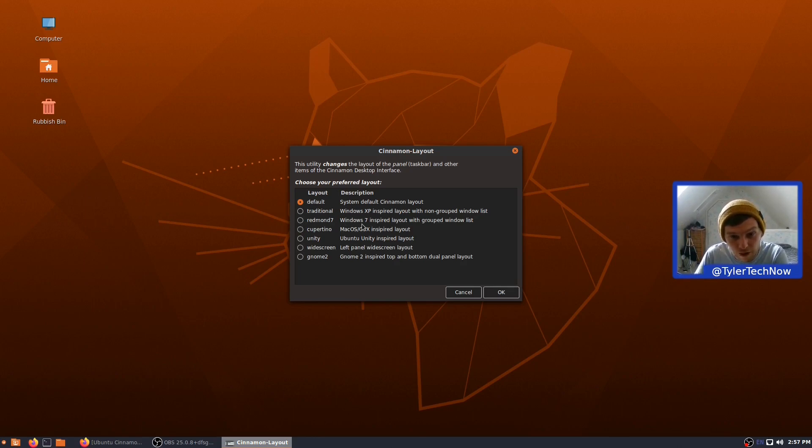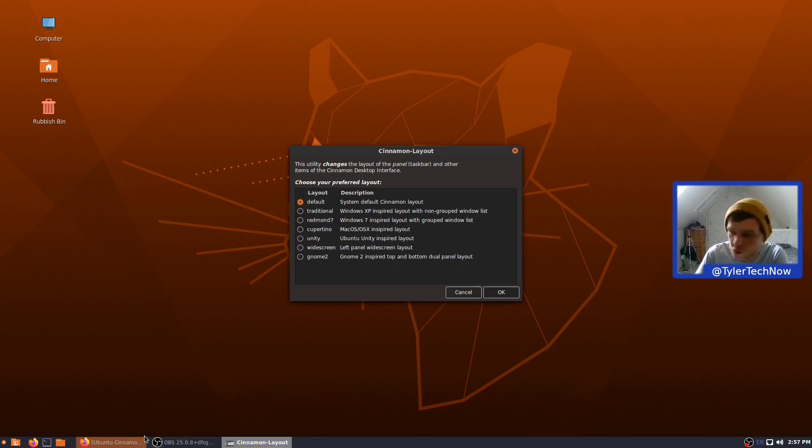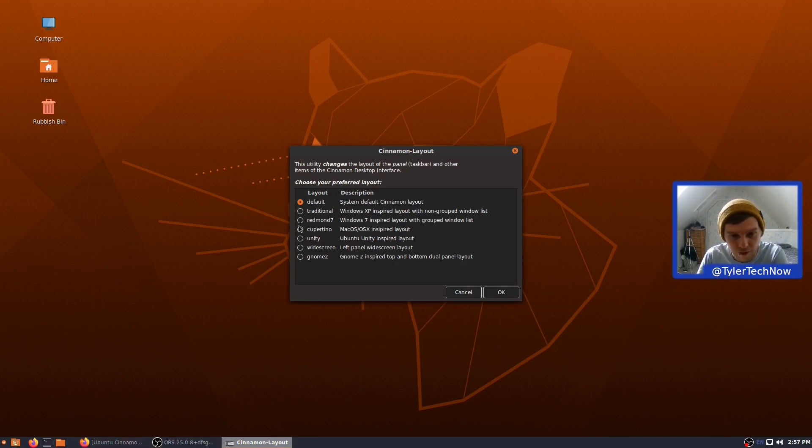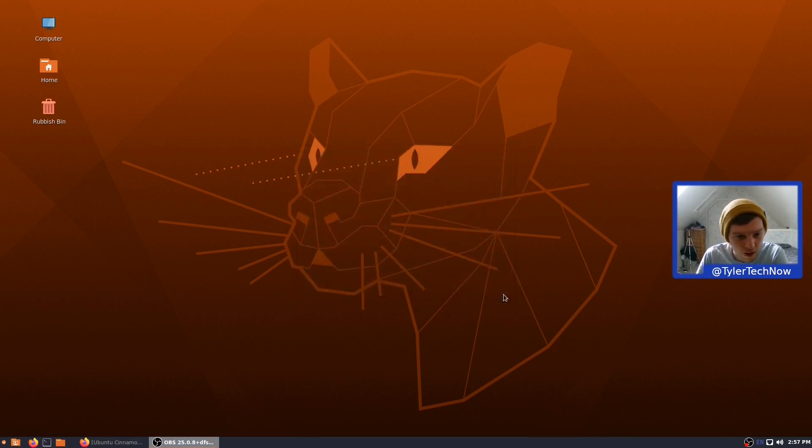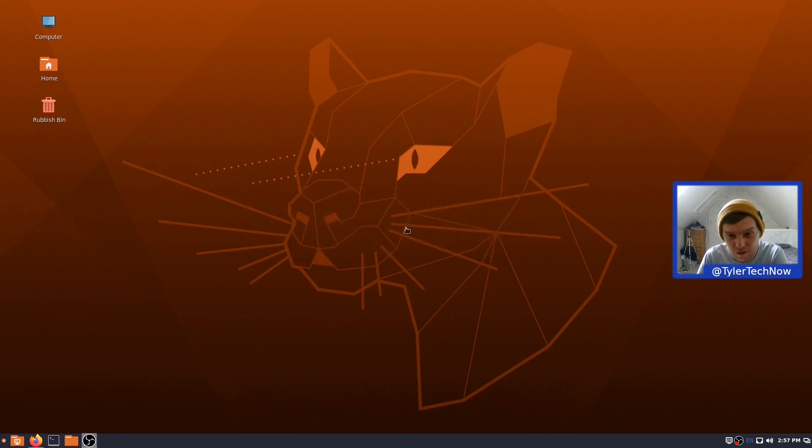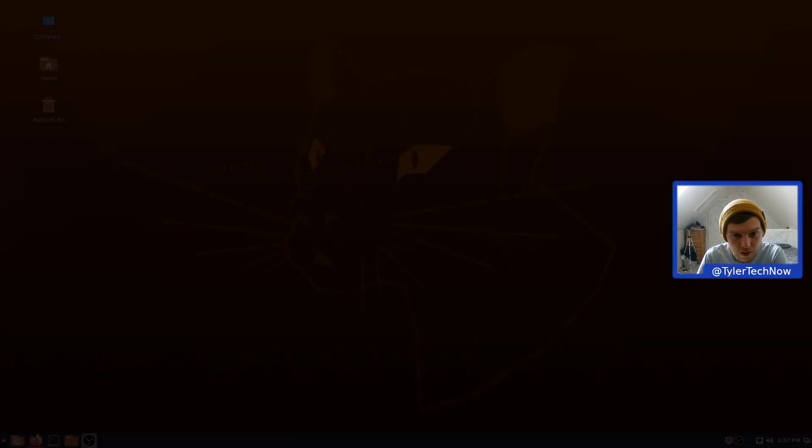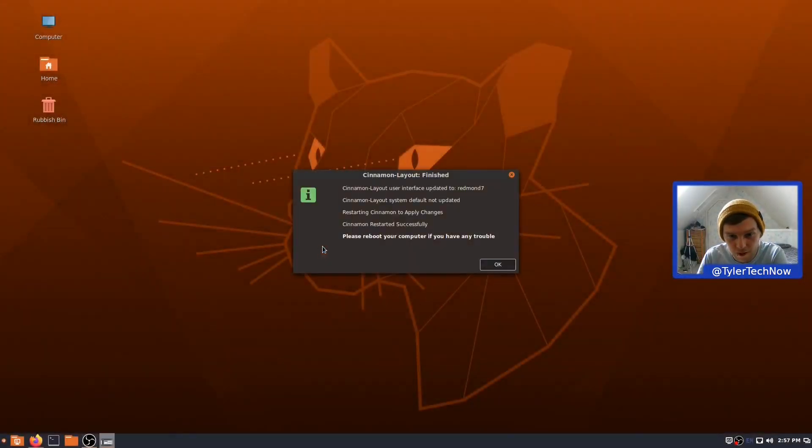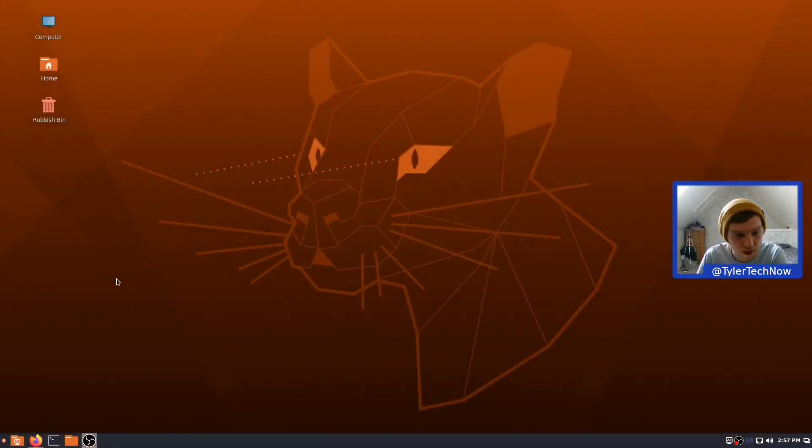Redmond 7. So, it's a Windows 7-inspired layout with grouped Windows lists. So, I'm going to imagine it's going to look quite similar. But then, it's going to be grouped Windows with perhaps just an icon and not the window title and things like that. So, let's go on to Redmond 7. Yep, like I thought. So, not too dissimilar from Cinnamon, really. So, we don't want that as the default. Another dialog come up. There it is.